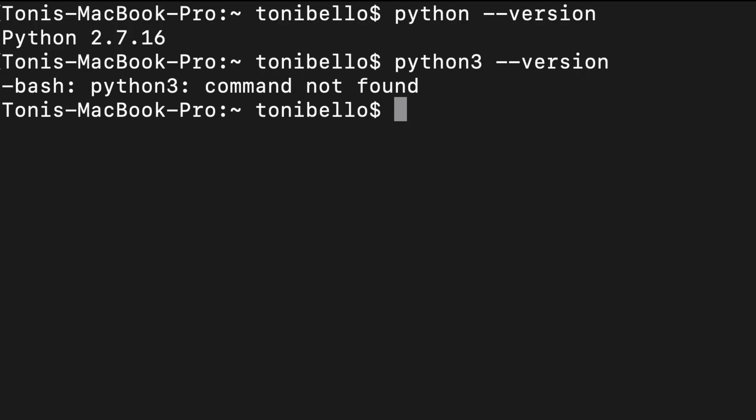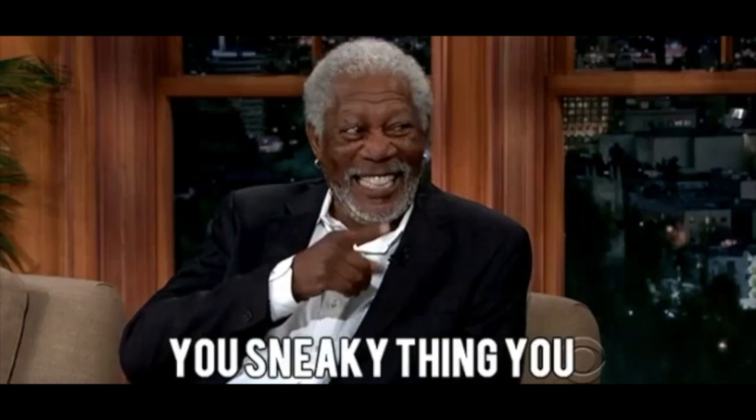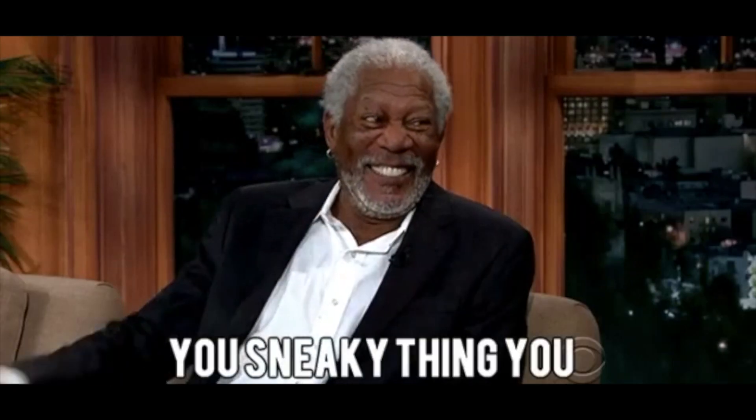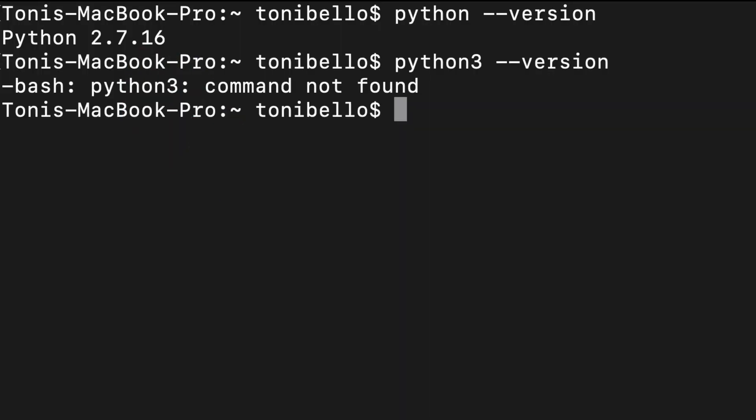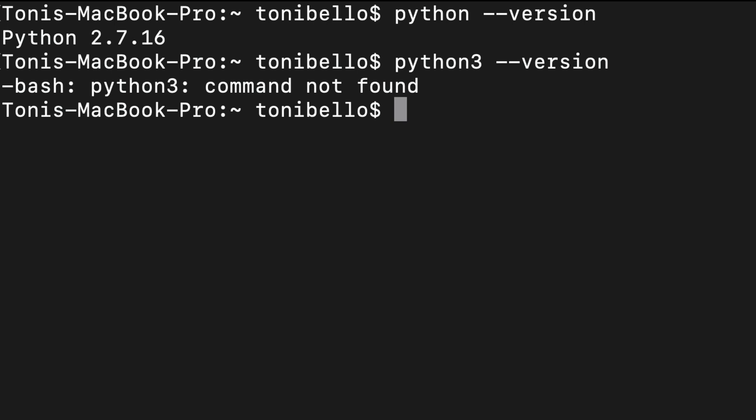I actually took my sister's computer to demonstrate this. She is not a developer, and as you can see she has Python 2 installed but not Python 3. If you see that same message on your computer 'python3 command not found', that means you do not have Python 3 installed, so this tutorial is going to be perfect for you.